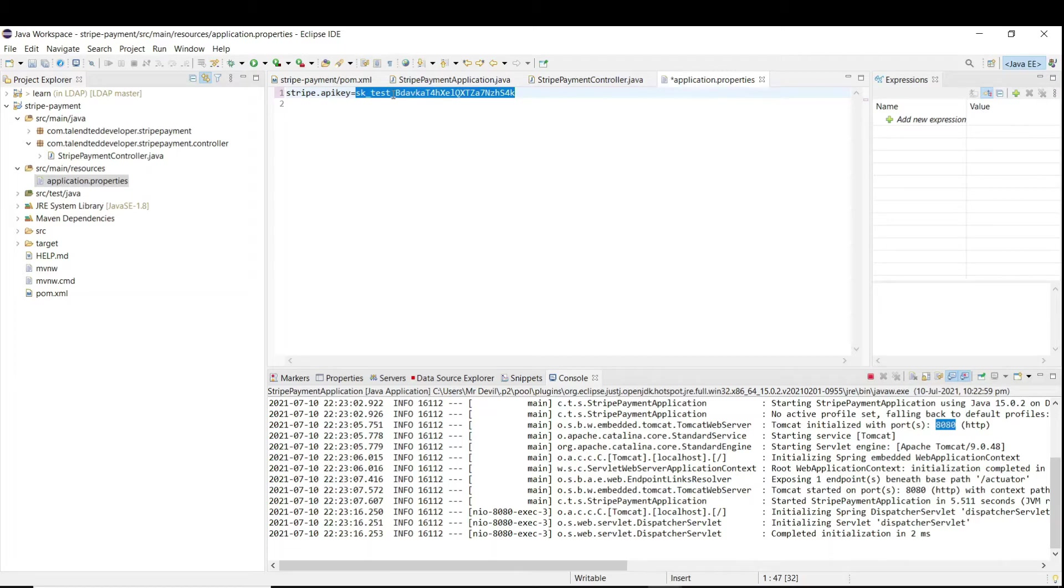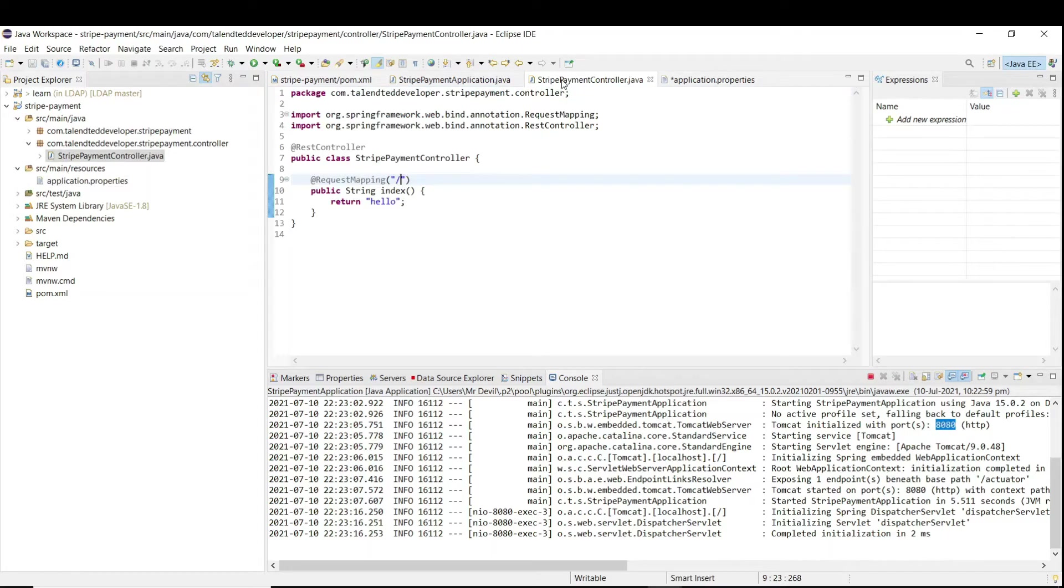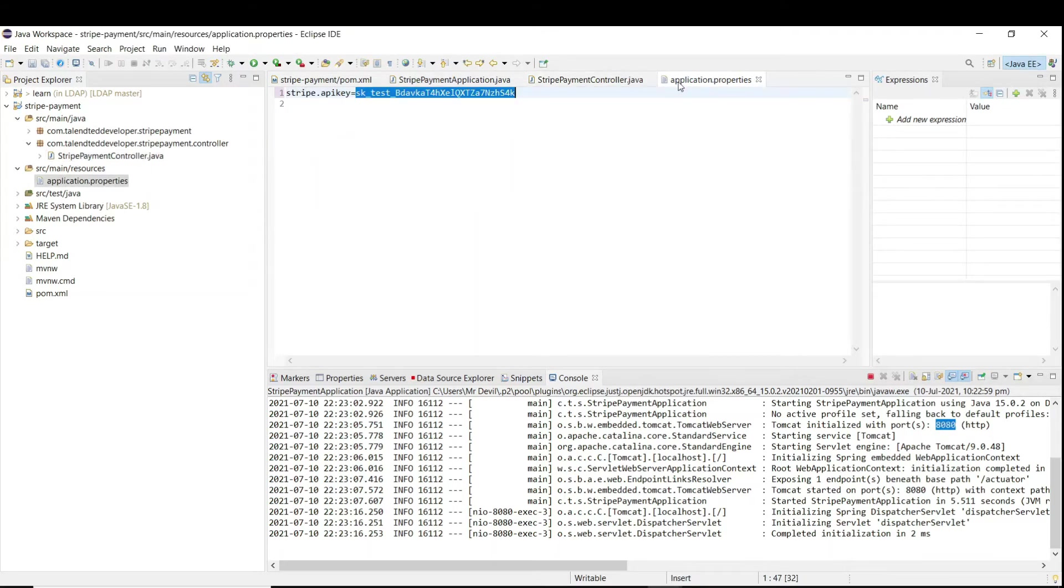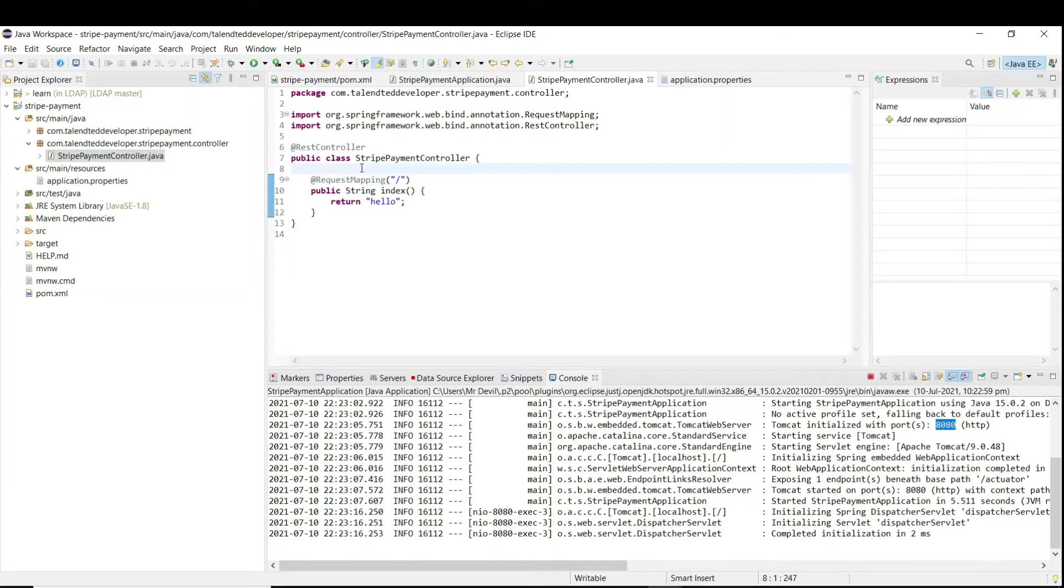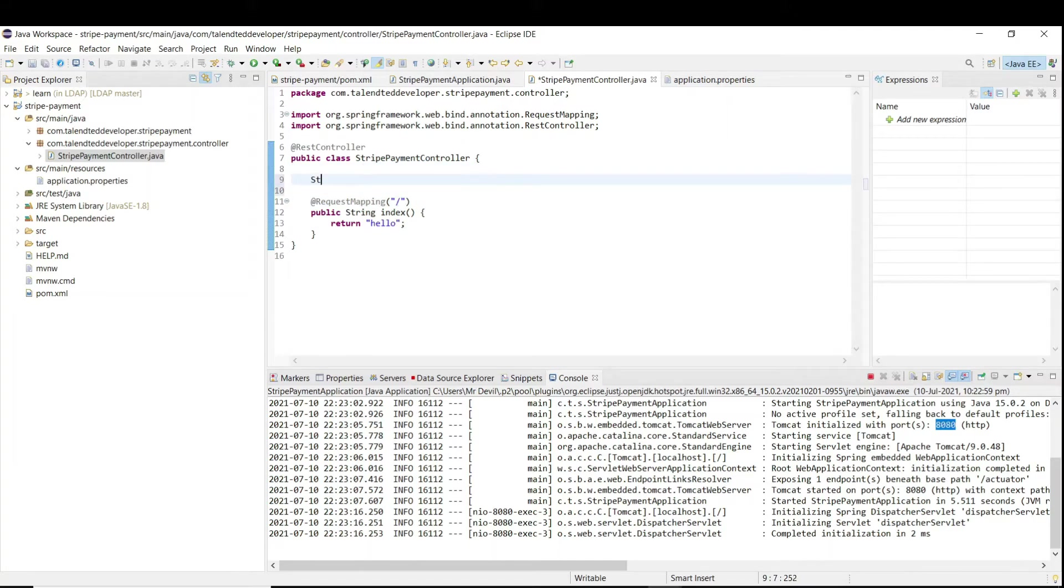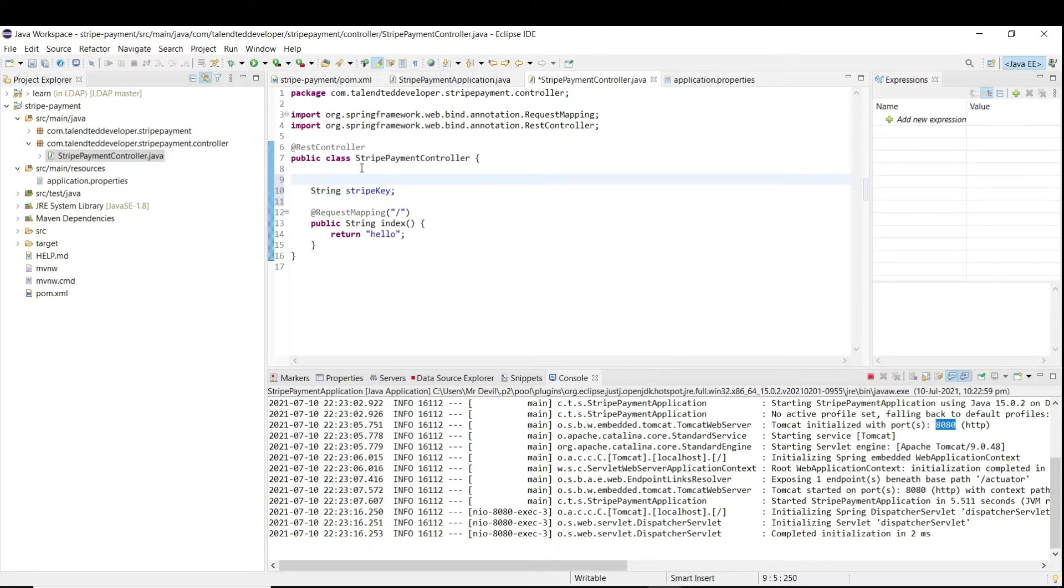If you have added my key, then it will create problem for you. After that, we need to read that Stripe API key. How you can do? You have to first of all read the application properties. I'm just going to define one variable here, a String.